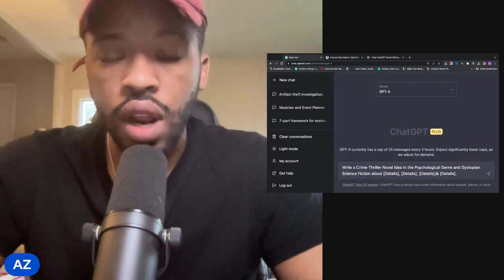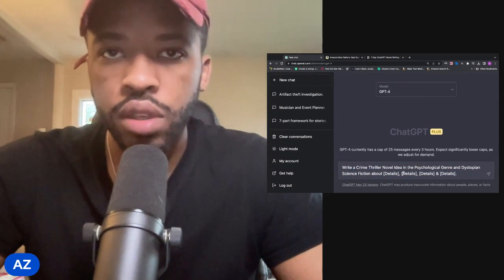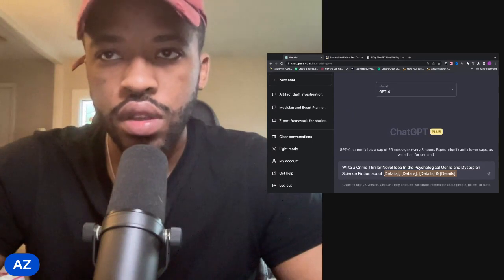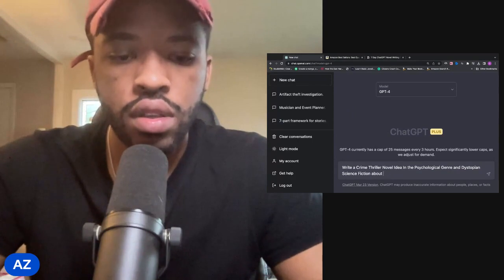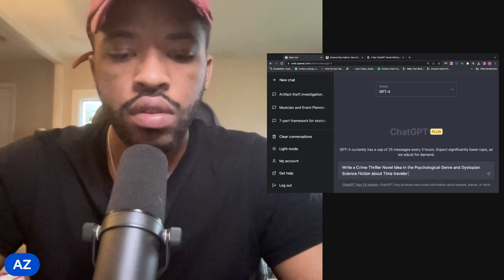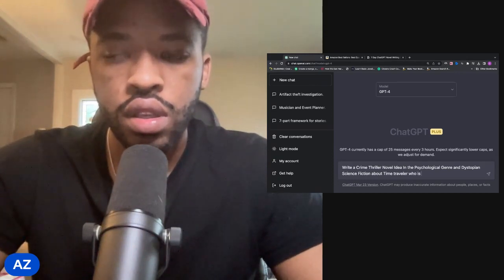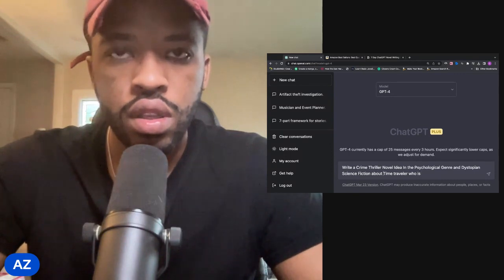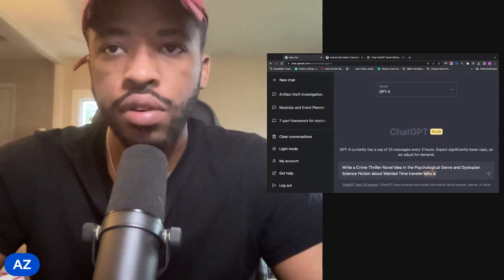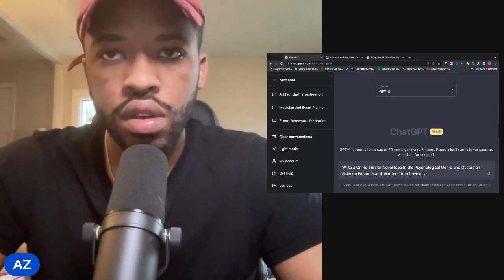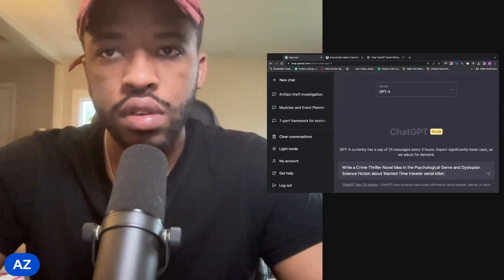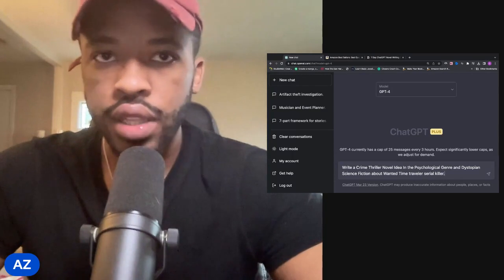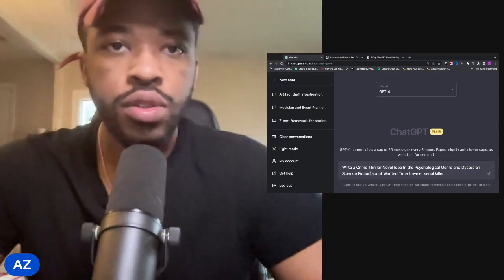Plugging in these details are optional — it just makes the story idea much more unique. Let's say a time traveler who is a serial killer.